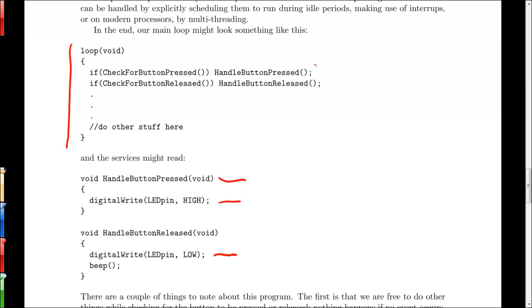So the key here is that each one of these functions, both our event checkers and our event handlers, have to run relatively quickly because we don't want to spend a whole lot of time in any one particular function and slow down this loop as far as going and checking for new events and handling each of those events.